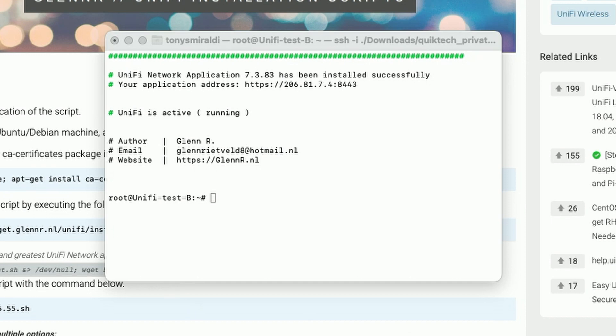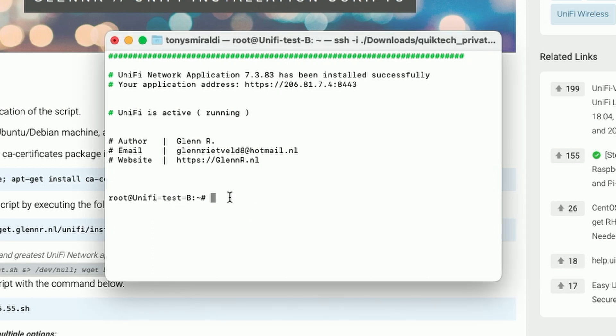Unifi has been successfully installed. You can see Glenn's information here — I'll put all this in the video description if you're interested in the script. Unifi is actively running and we're on the new Controller Test B. We should now be able to go to the fully qualified domain name since DNS has propagated, pull up the new controller, and then restore the backup file.